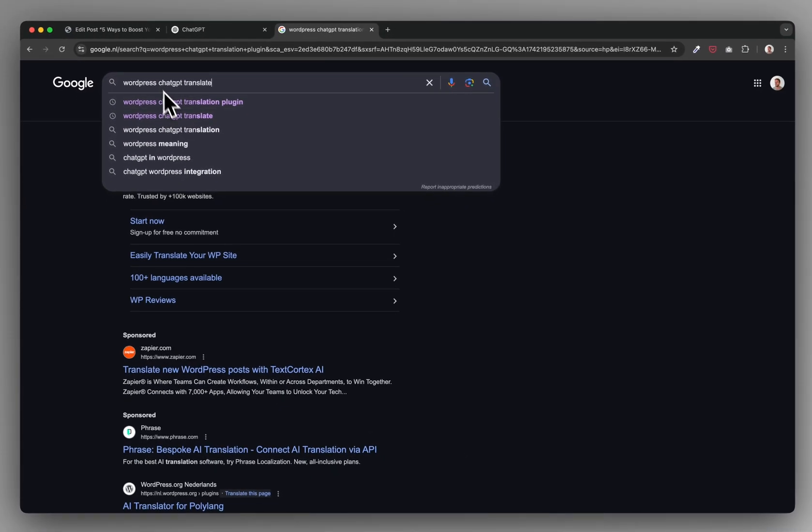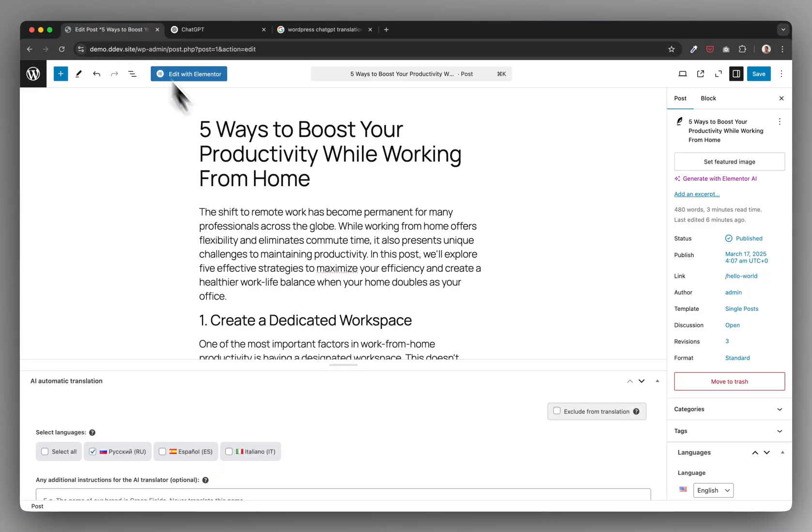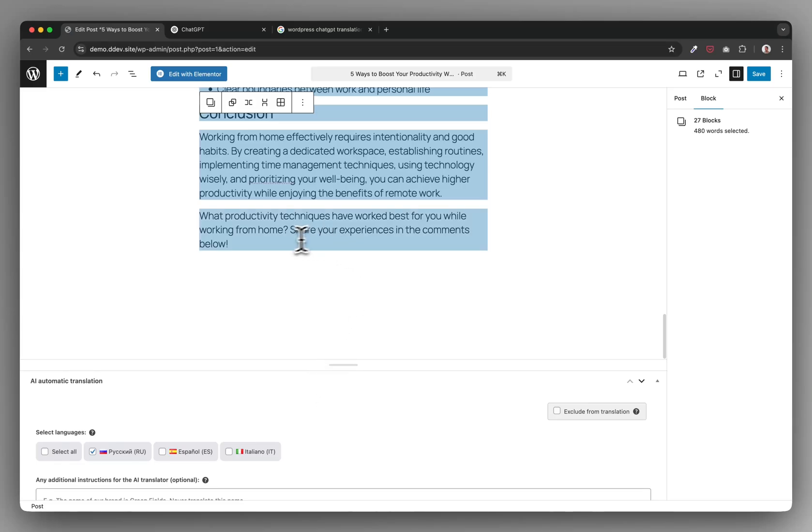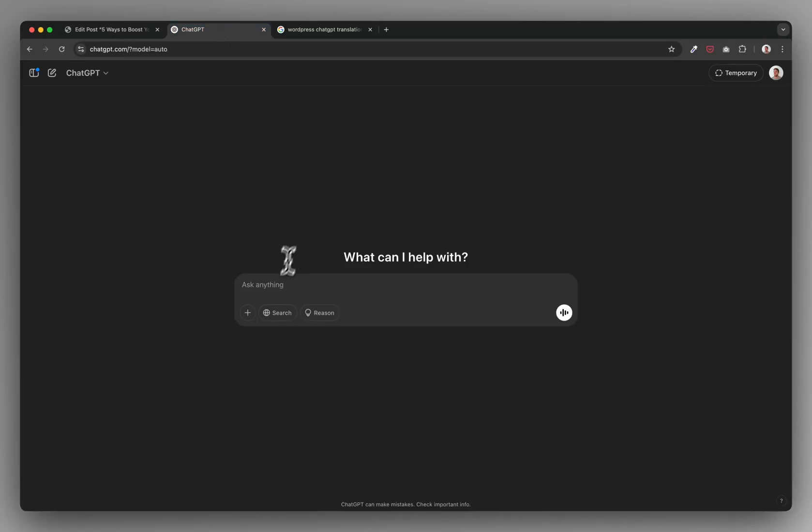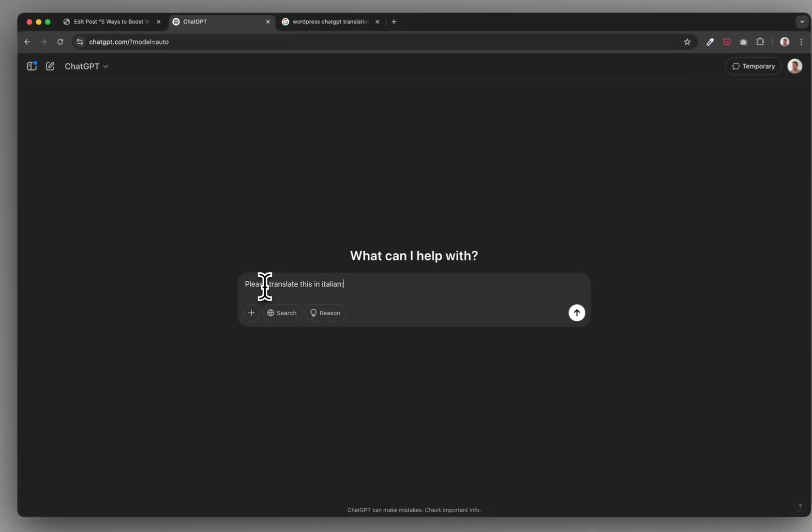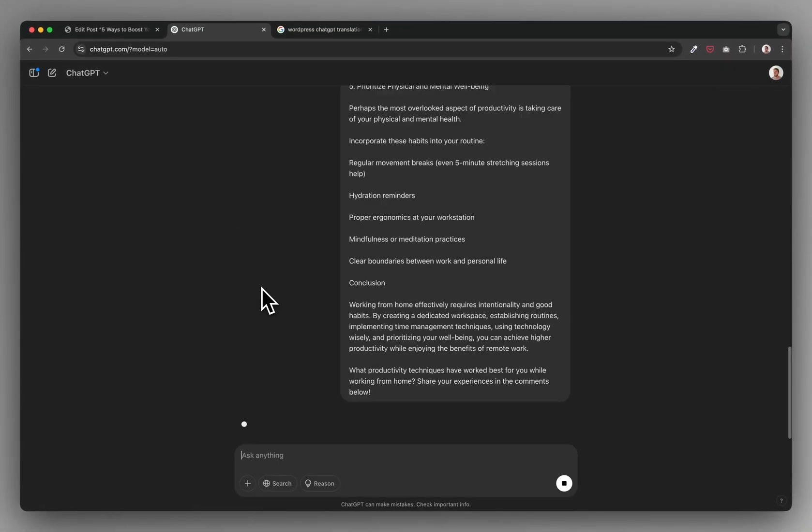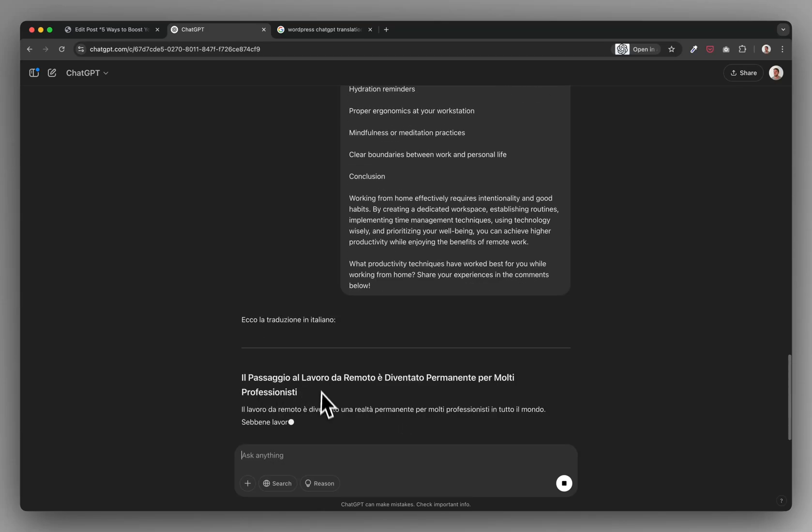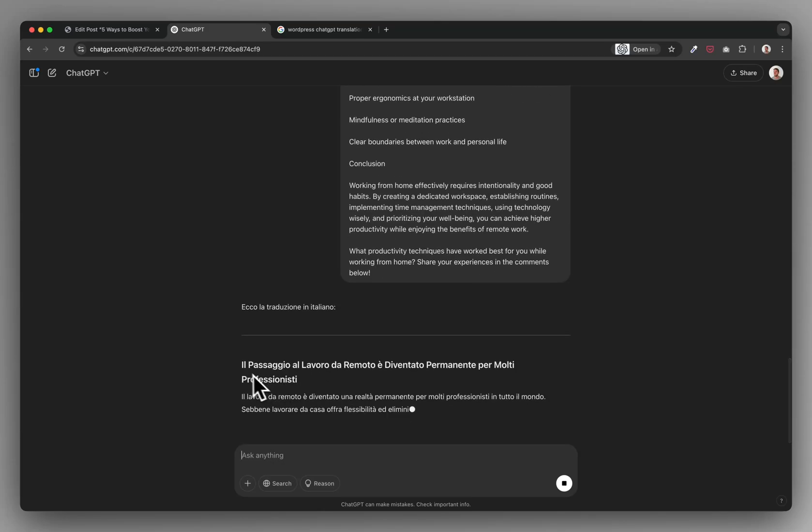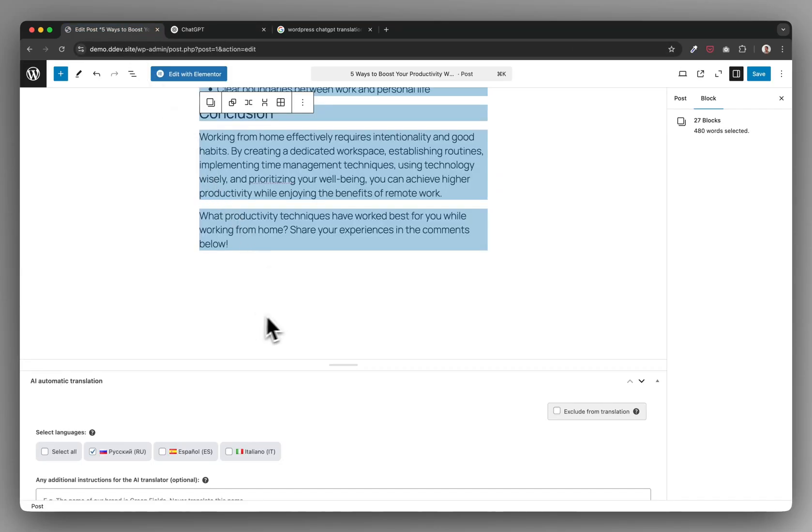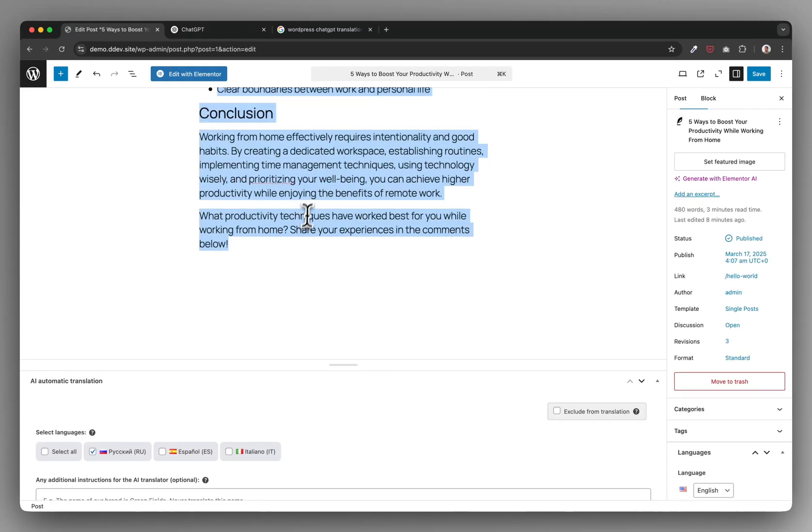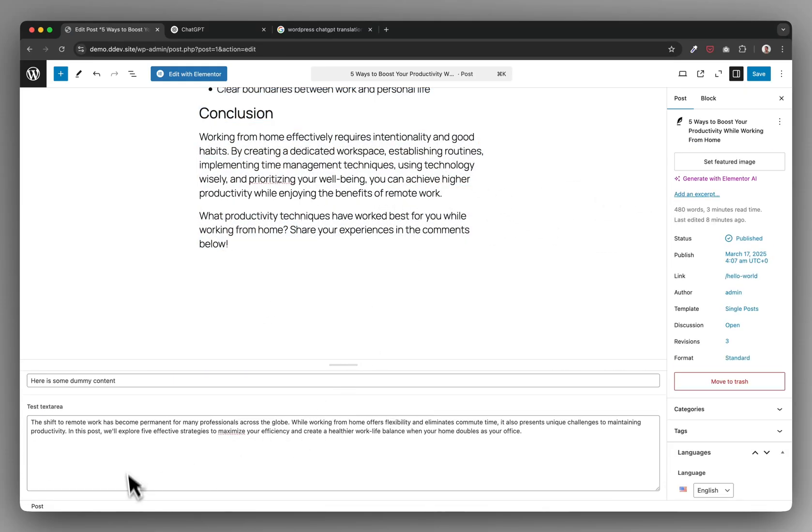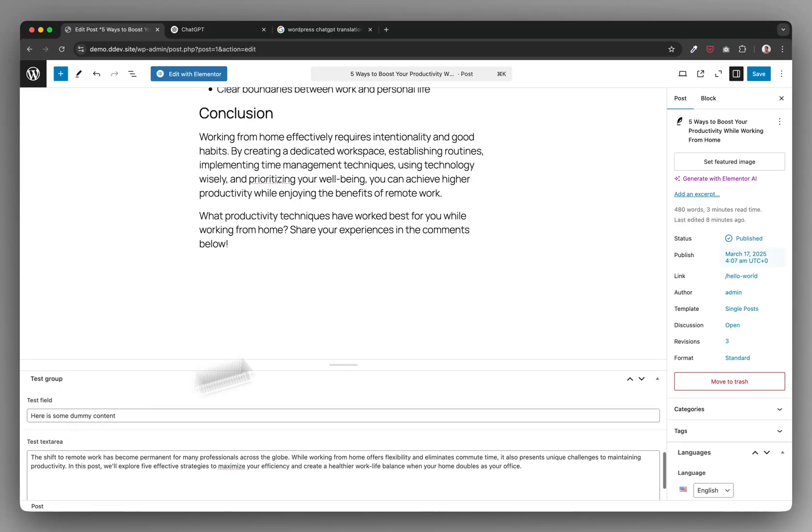So what you could do, for example, one way to do is copy your content, go to ChatGPT, ask it please translate this in Italian, then paste it in. It starts translating, then you could copy this, go back, paste it again, create the Italian version, do this the same with all your other content, your slug, your title, your custom fields.